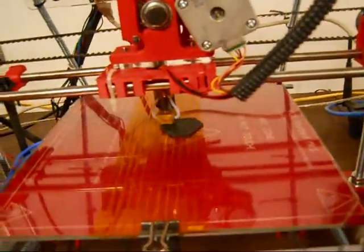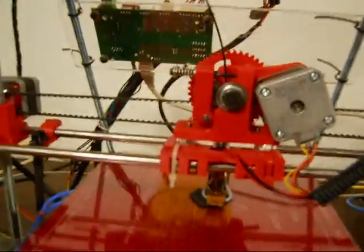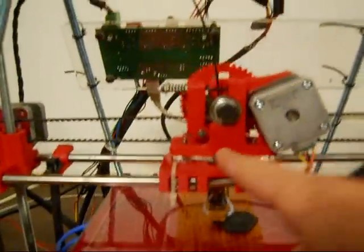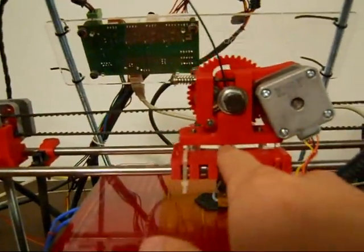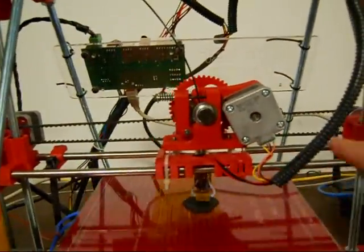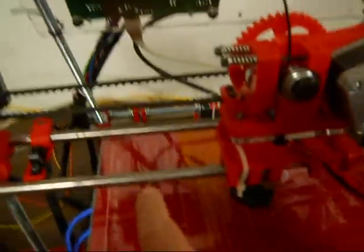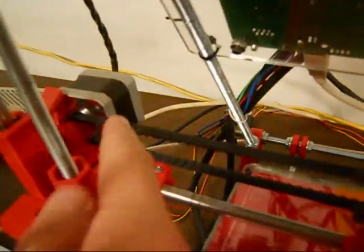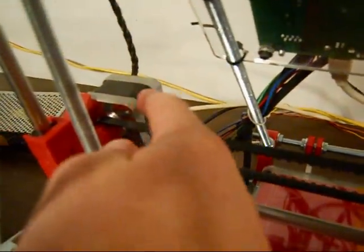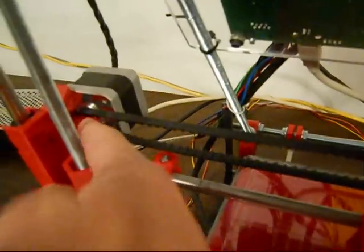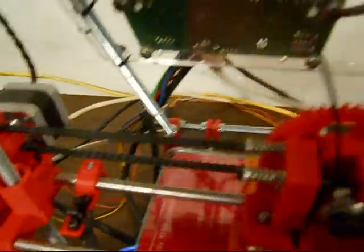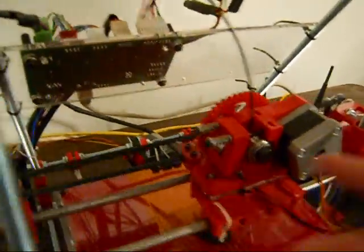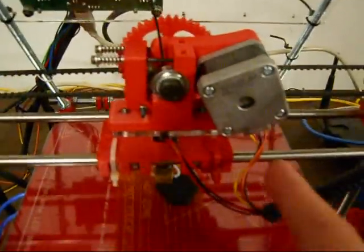So this thing has all three dimensions of movement. This is the x-axis, and it moves along these smooth bars right here. And it's moved by this stepper motor back here that has a gear and a belt. The belt is attached to the extruder in the back, so it can move left and right.